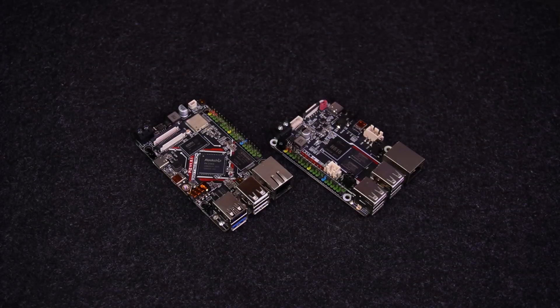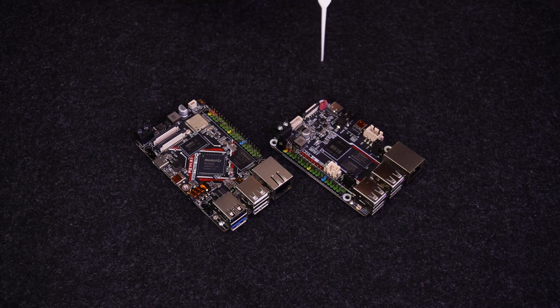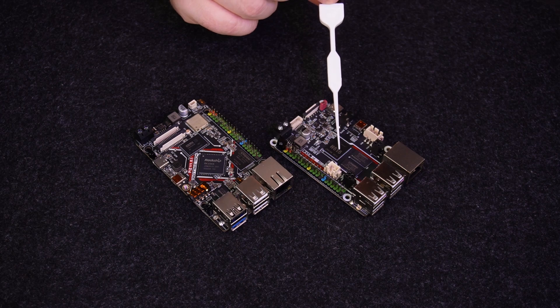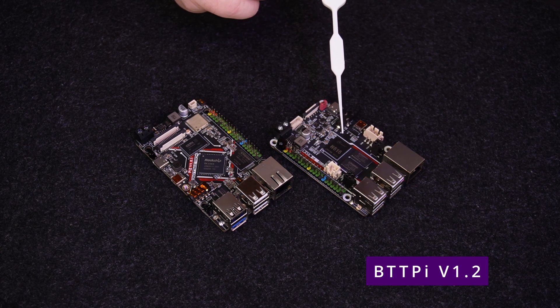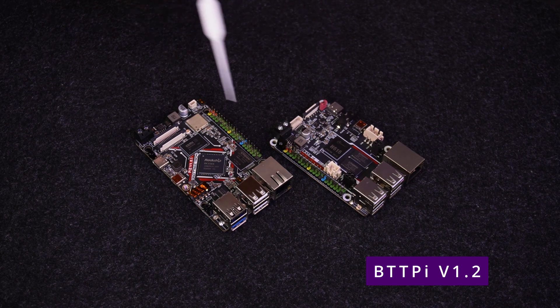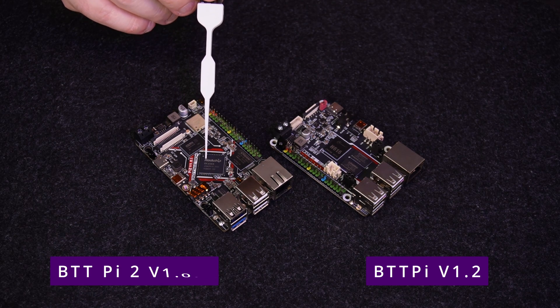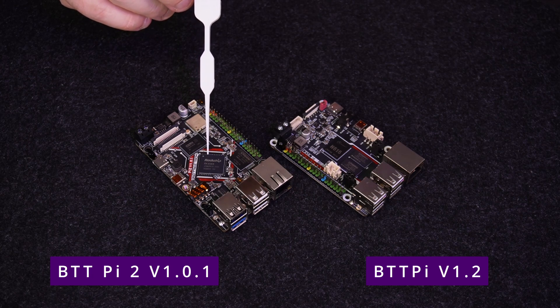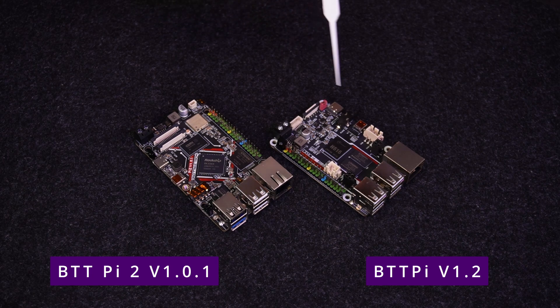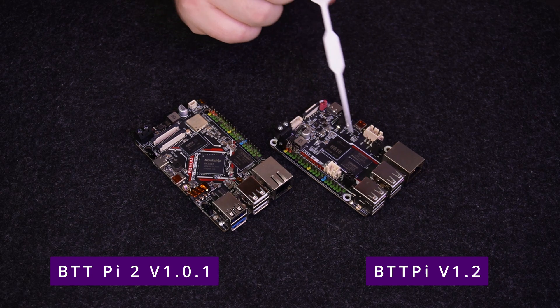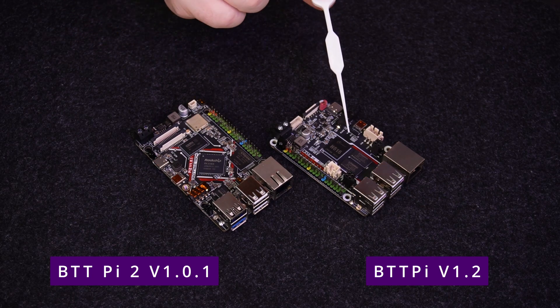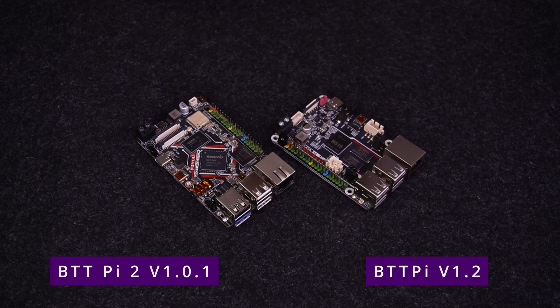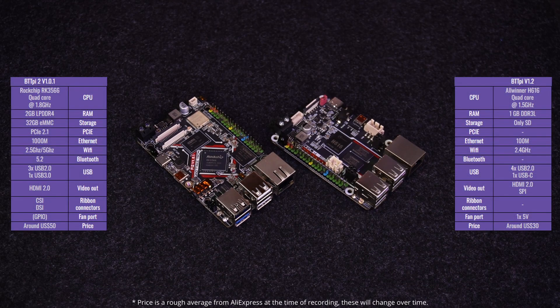Alright, so I have both the boards and let's have a look around them. This on your right is the BigTreeTek Pi V 1.2 and this on your left is the BigTreeTek Pi 2 V 1.0.1. First of all let's have a general look at the old model and see what's there, then we'll look at the new model and I'll start talking about the differences. I'll put all of the specs on screen.